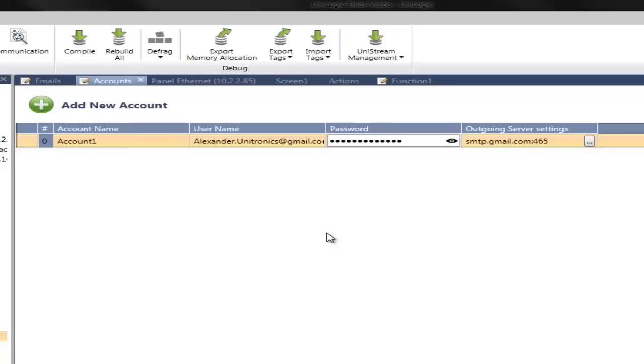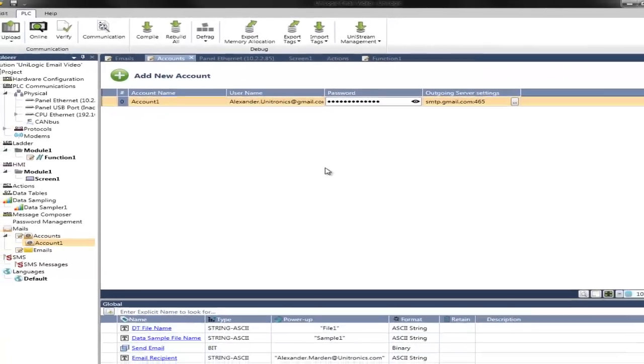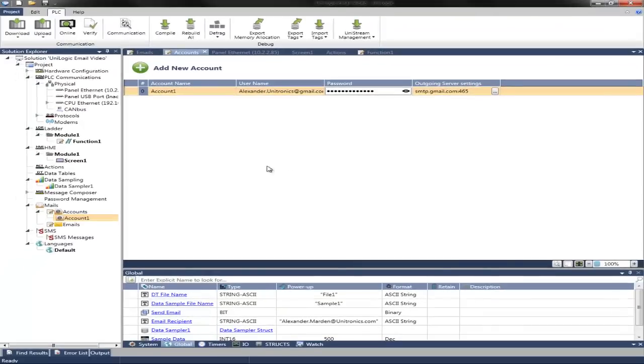Now that the account is set up, we can configure the email that we wish to send. To do this, navigate in the Solution Explorer to Mails, Emails.